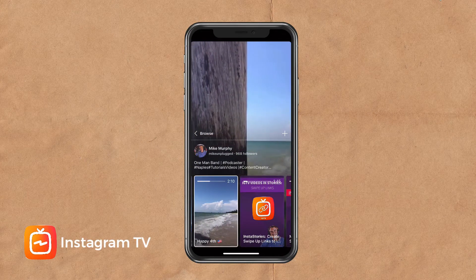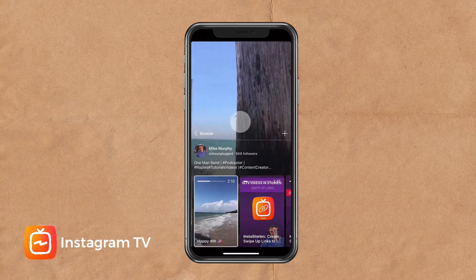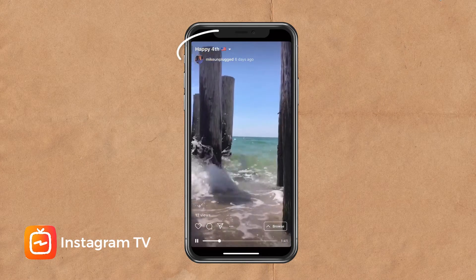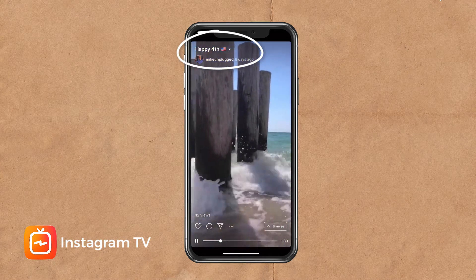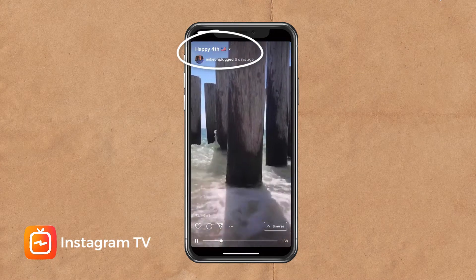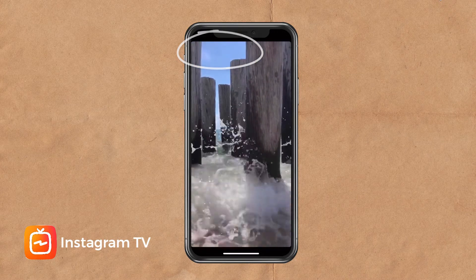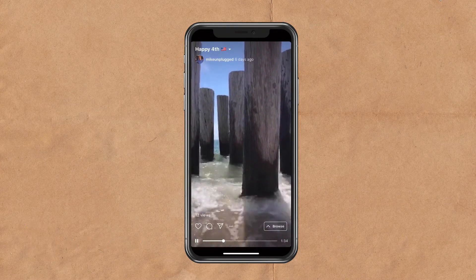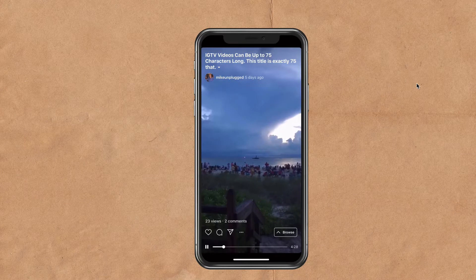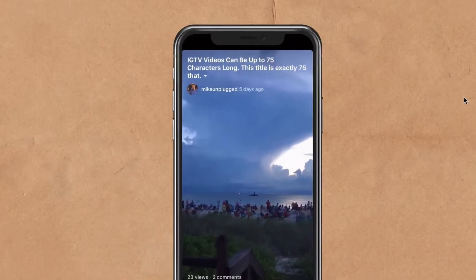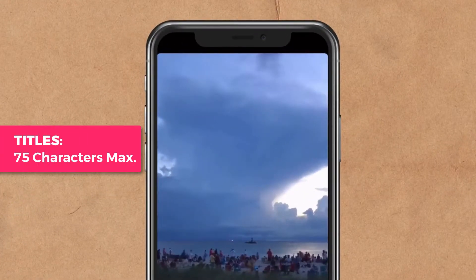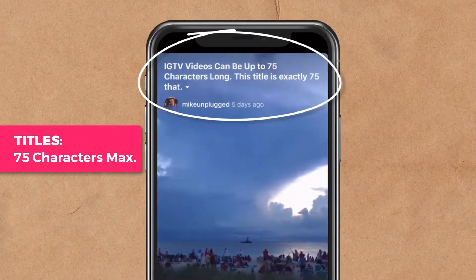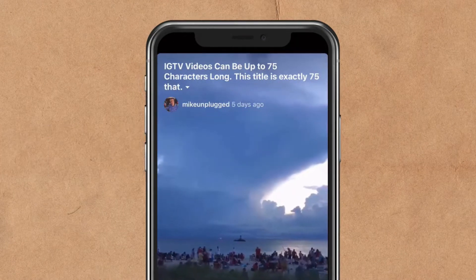If you're scrolling along and you don't see any titles, just simply tap on the video to go into full screen mode and you'll see the title up above. It will disappear after a little while, but if you want to get it back, just simply tap on the screen again and the title will appear. The titles of your IGTV videos can be up to 75 characters long, and the title of this video is exactly 75 characters long.